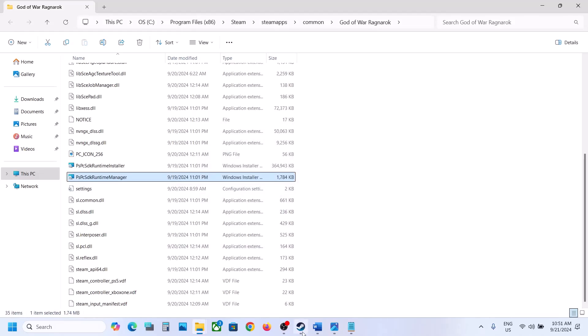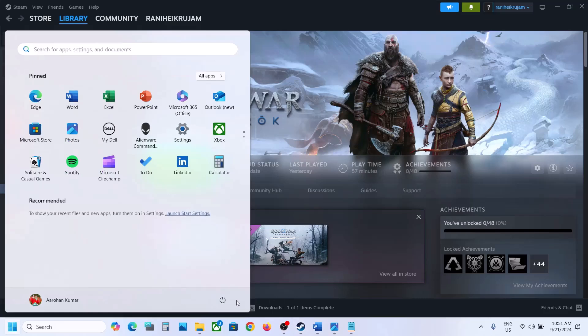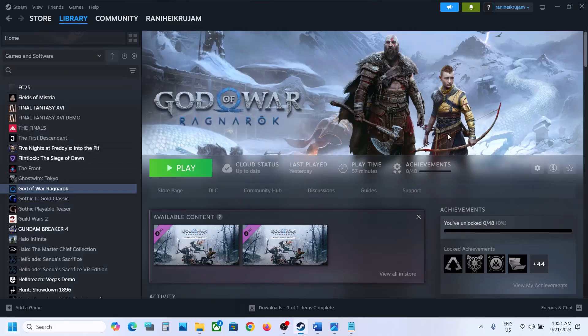So once done, now you can launch the game and then check. Still not working, just restart your computer once and after the system restart, you can launch the game and then check.